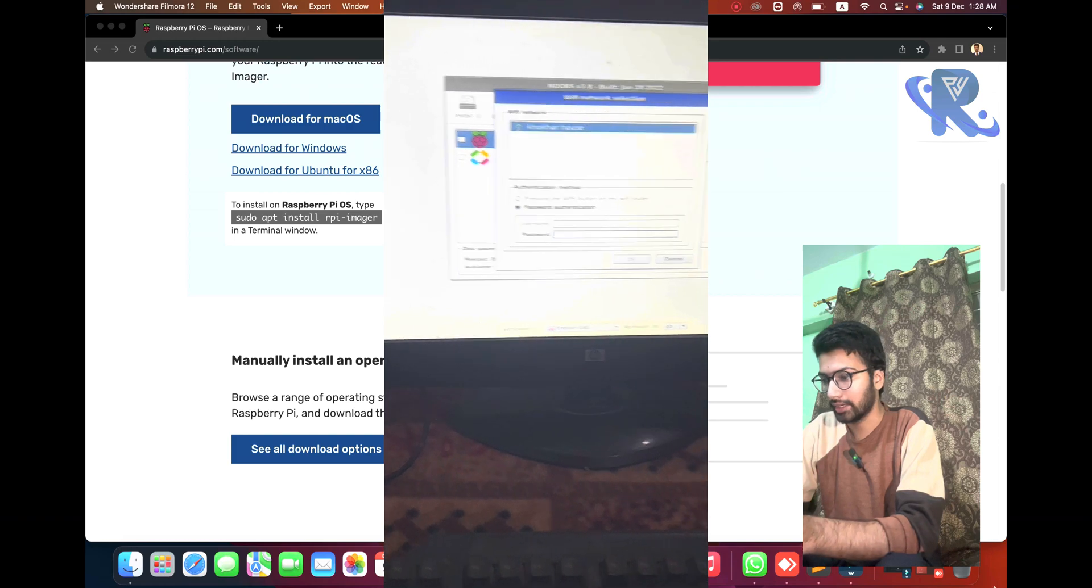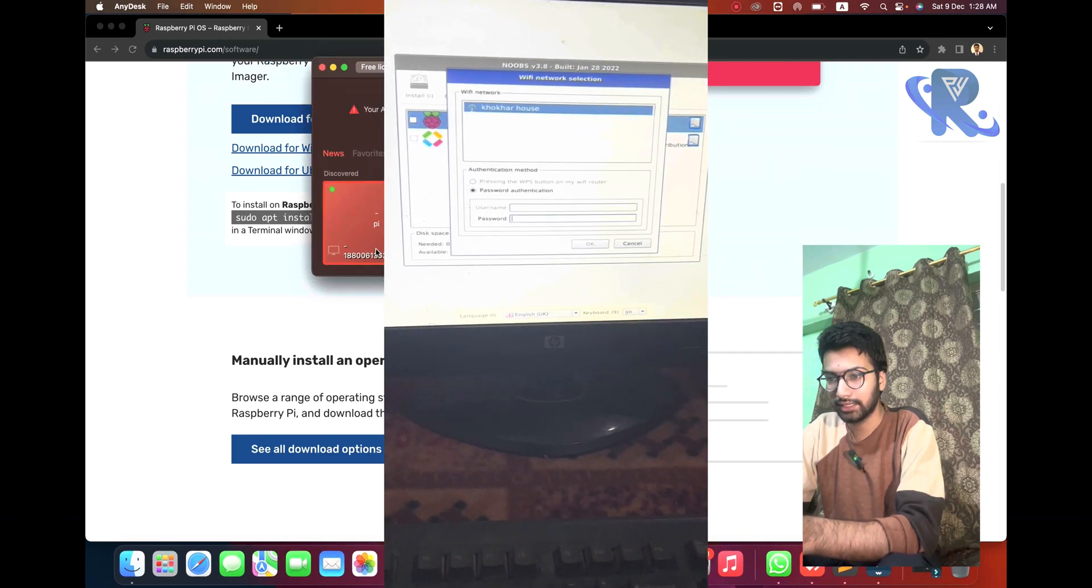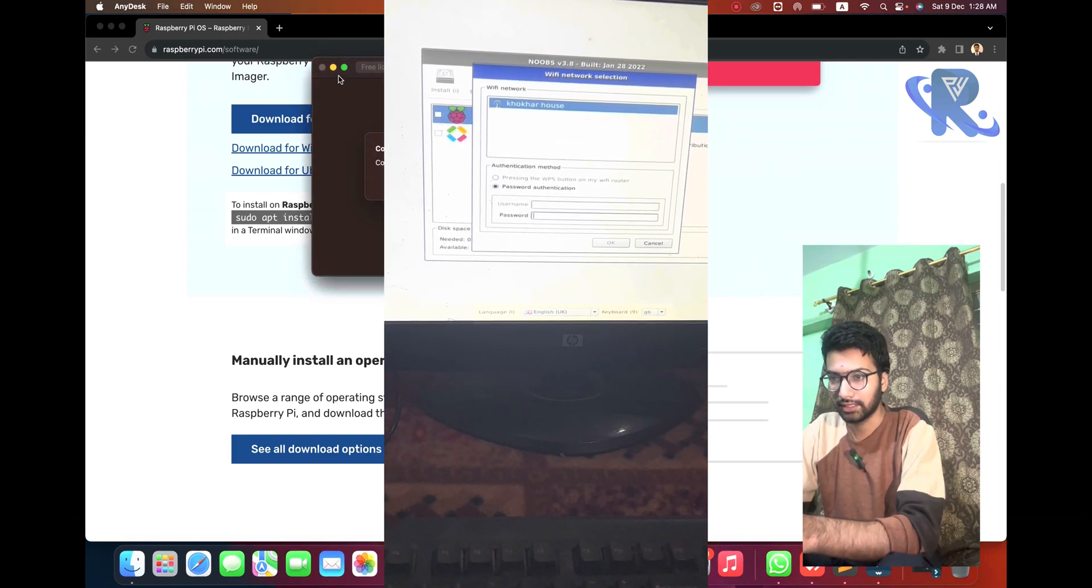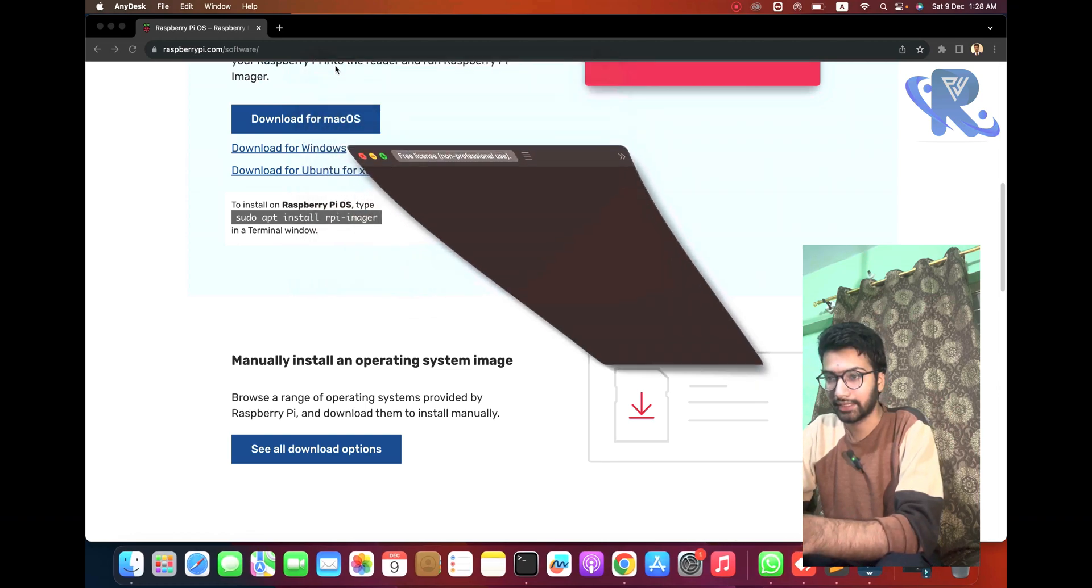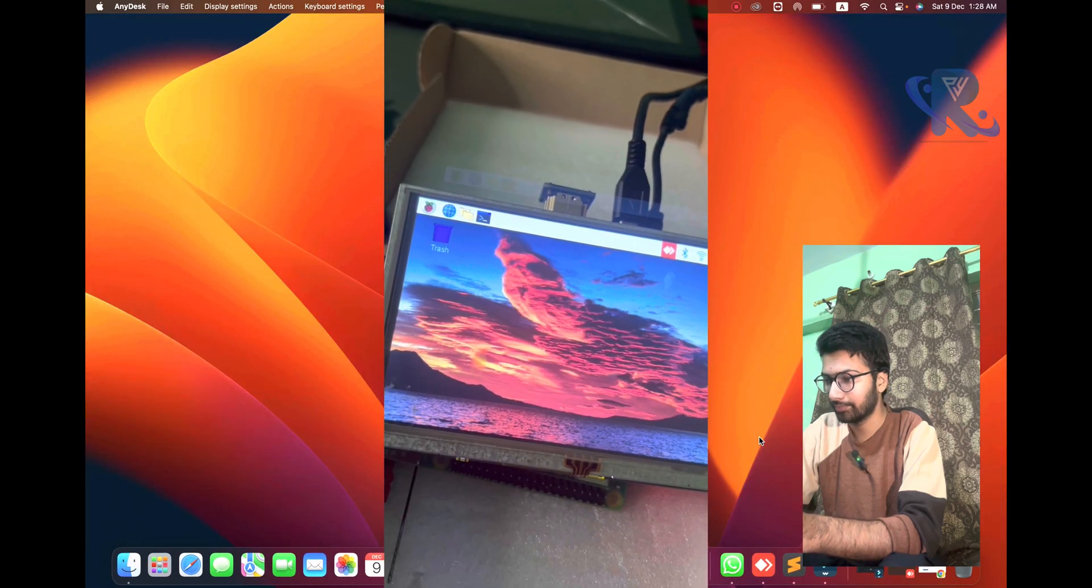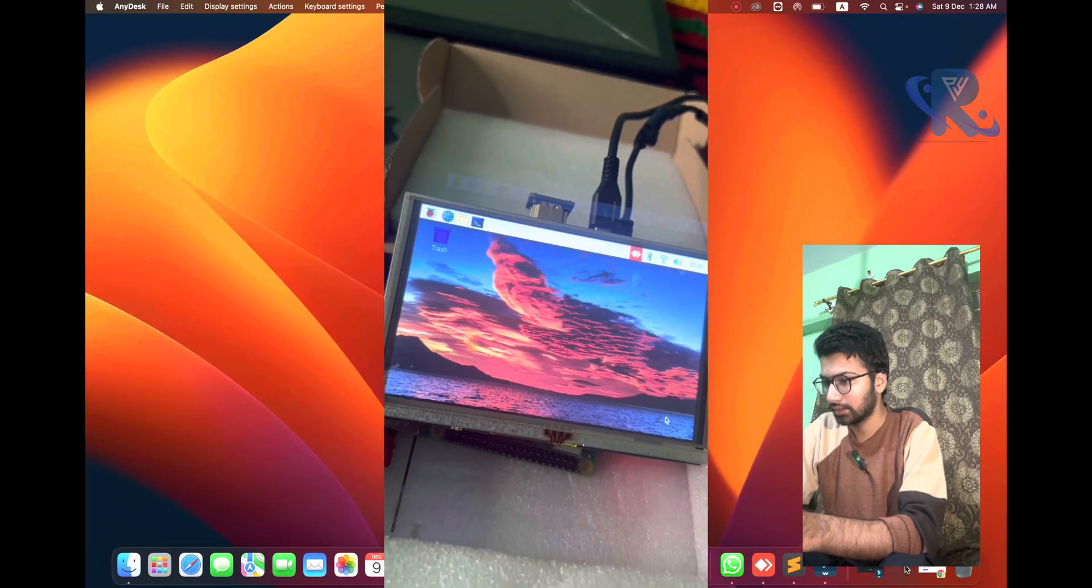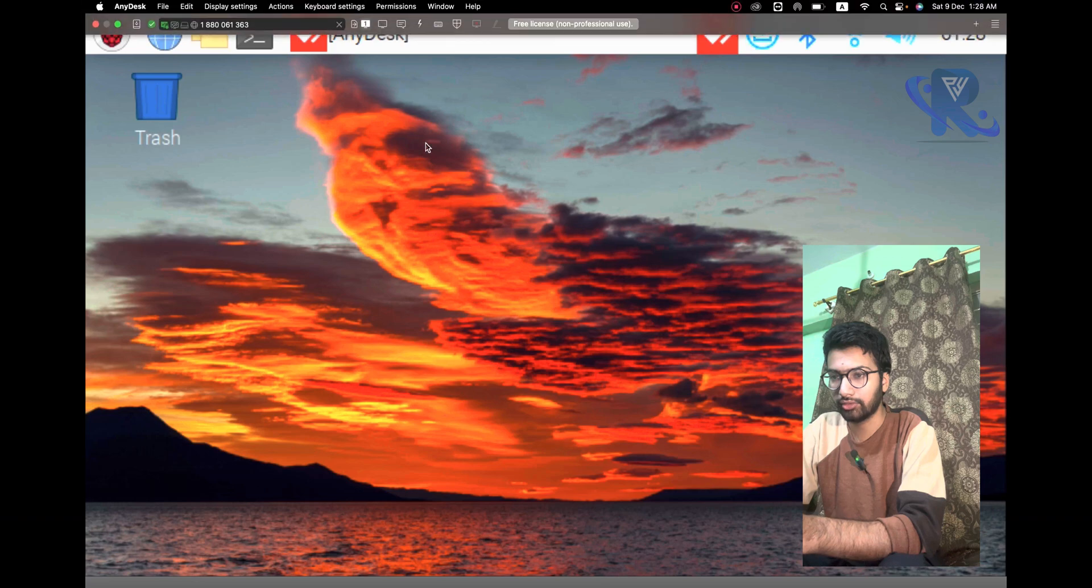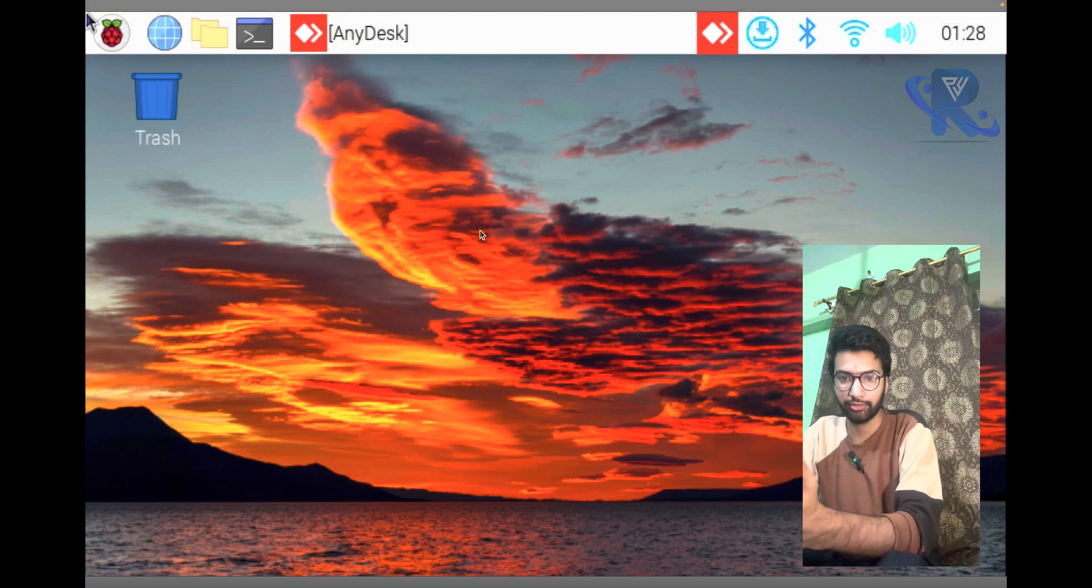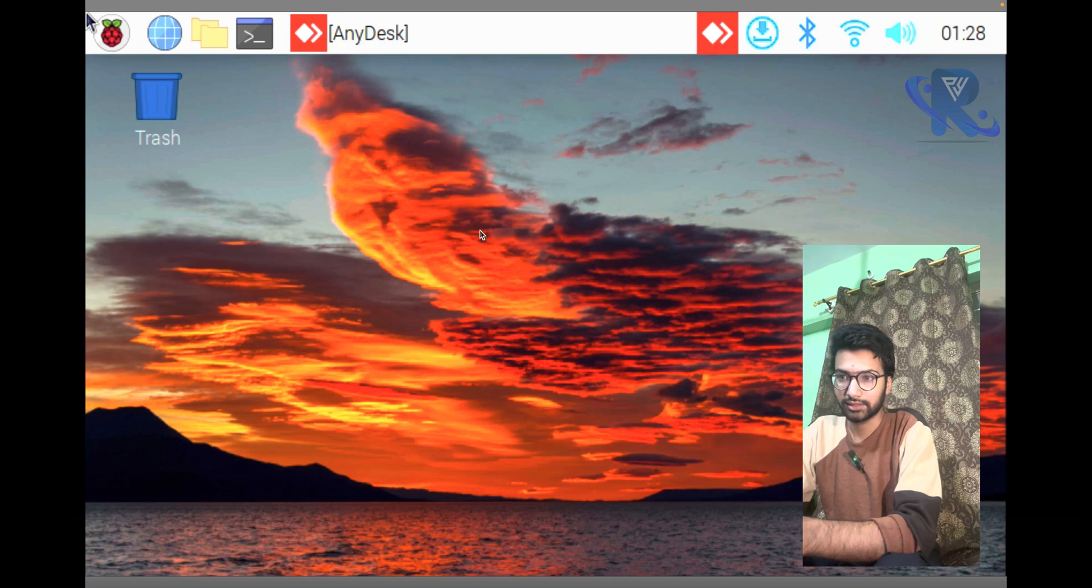You can see here, open the AnyDesk and connecting to the Raspberry Pi. I am connecting to the Raspberry Pi successfully.